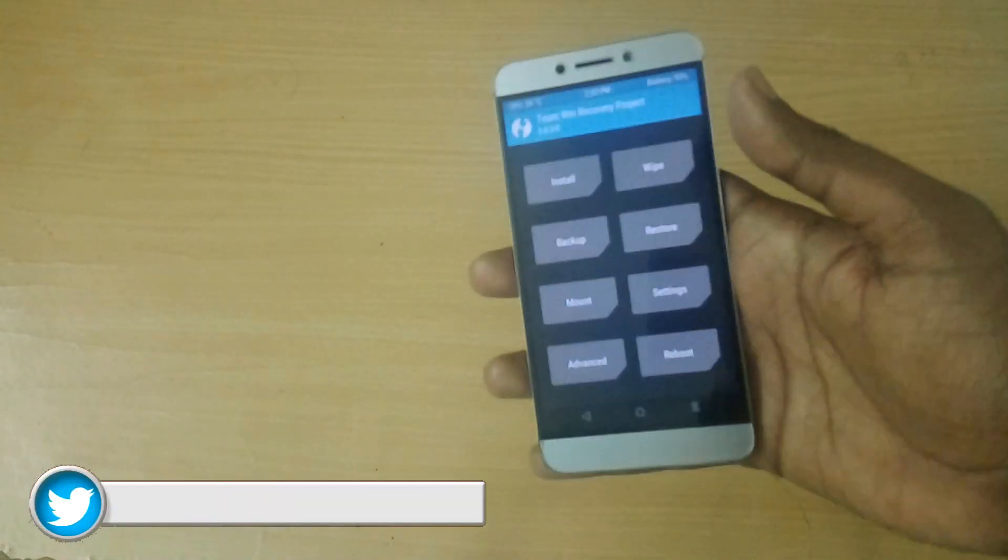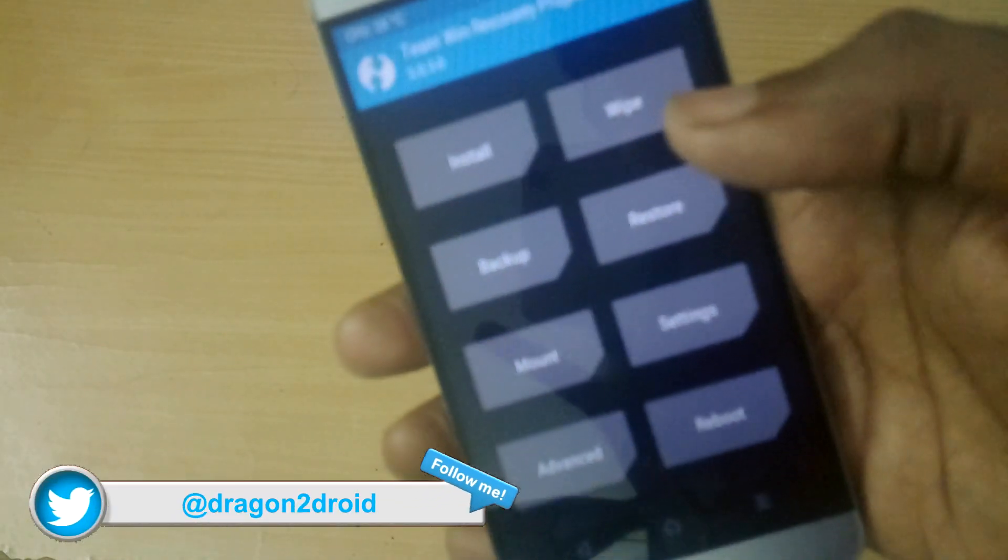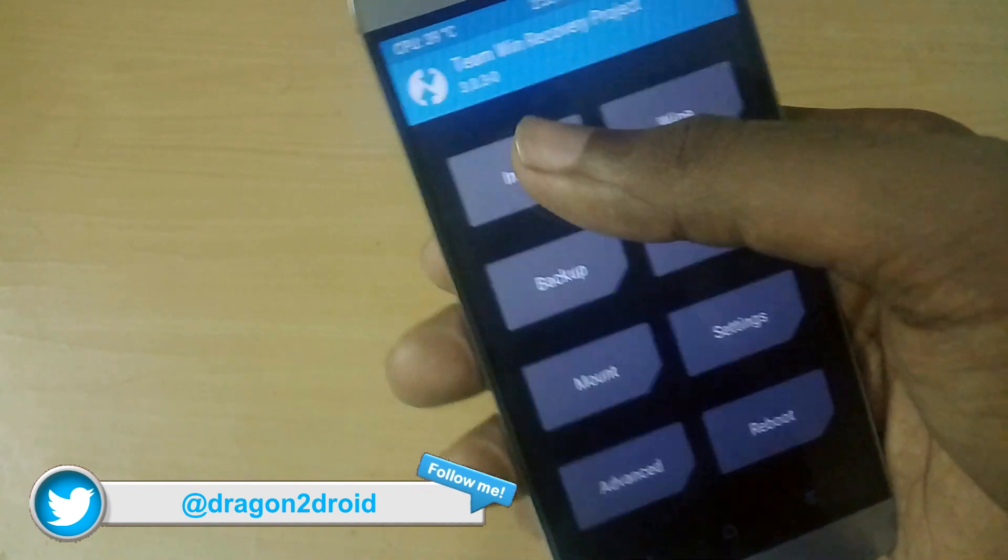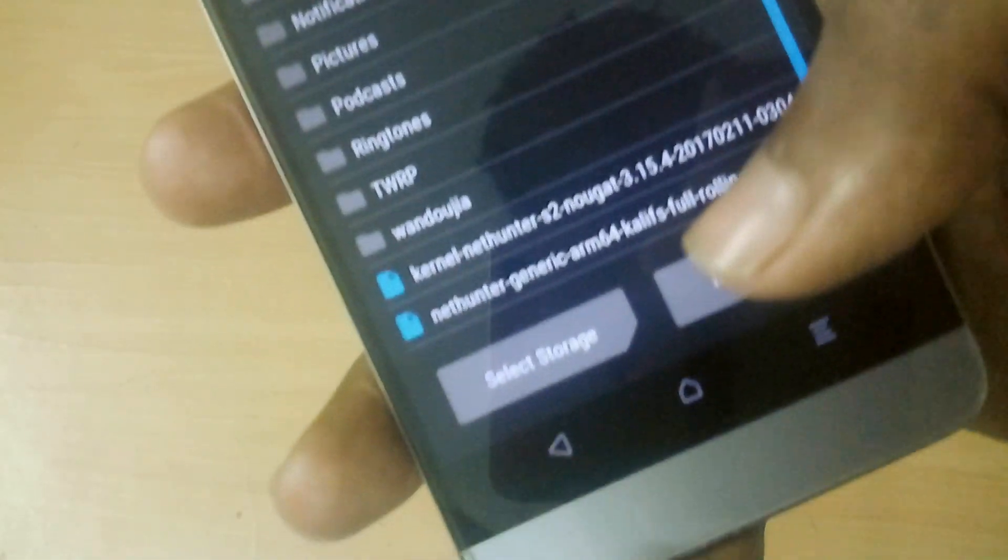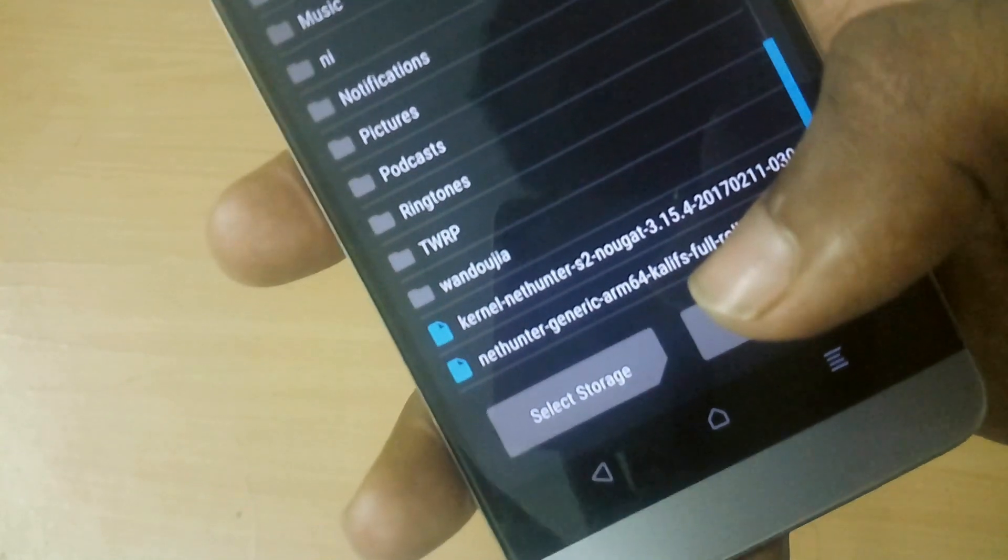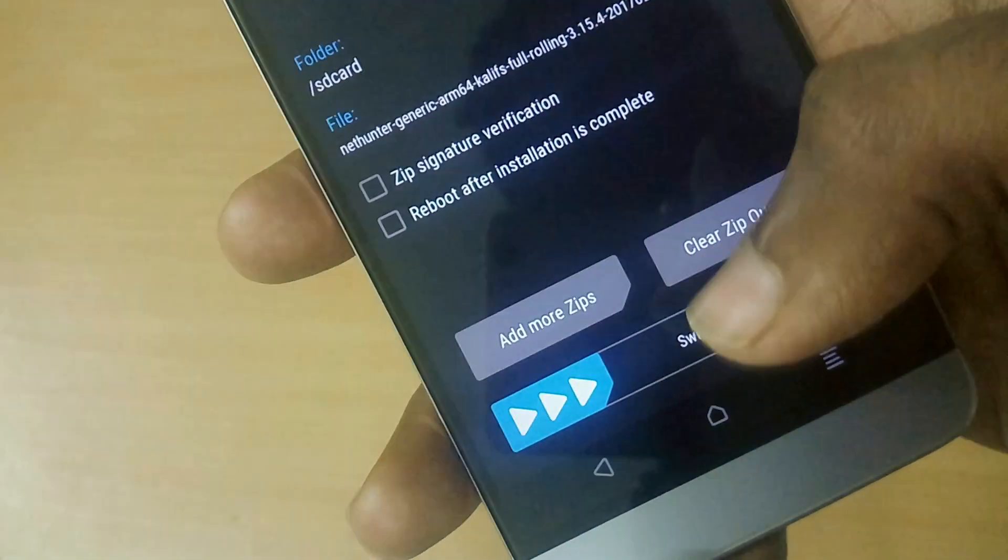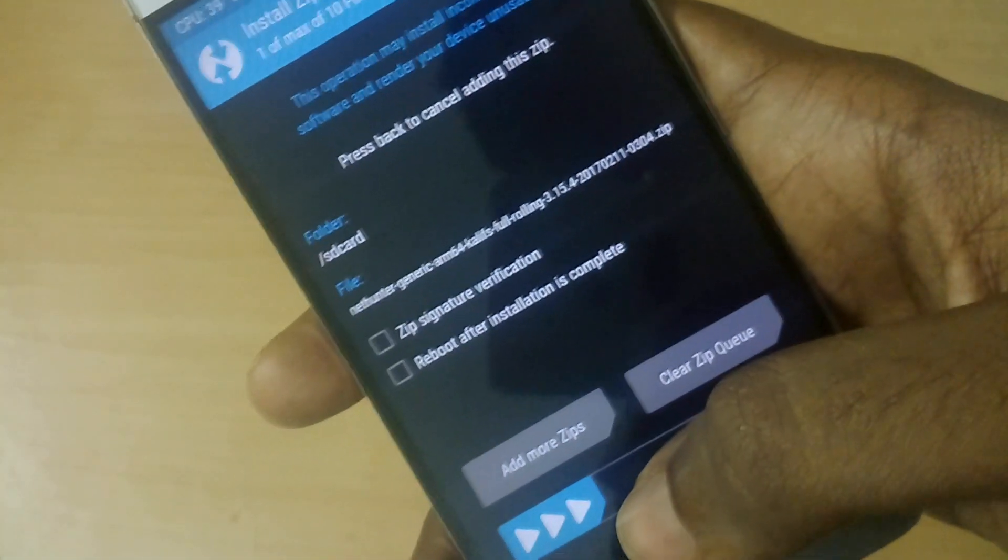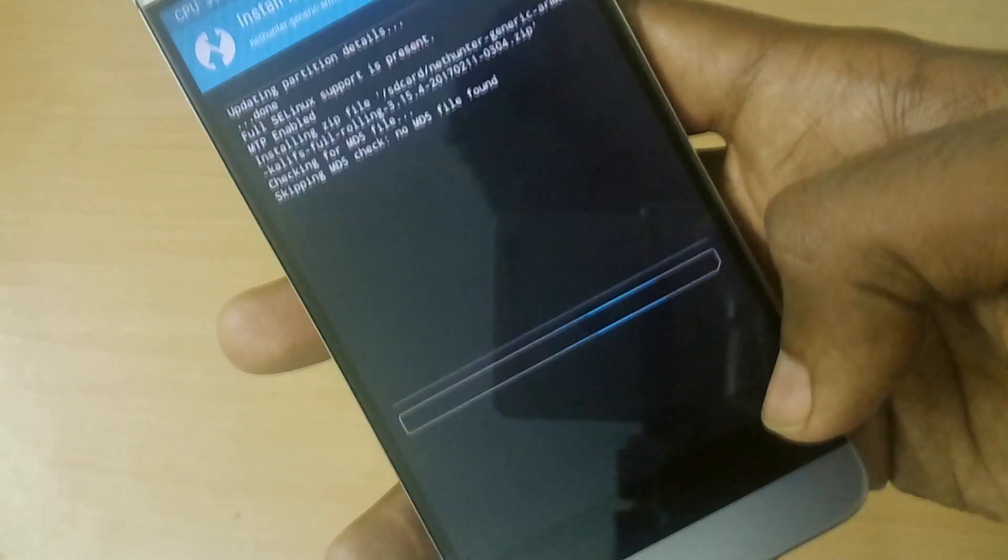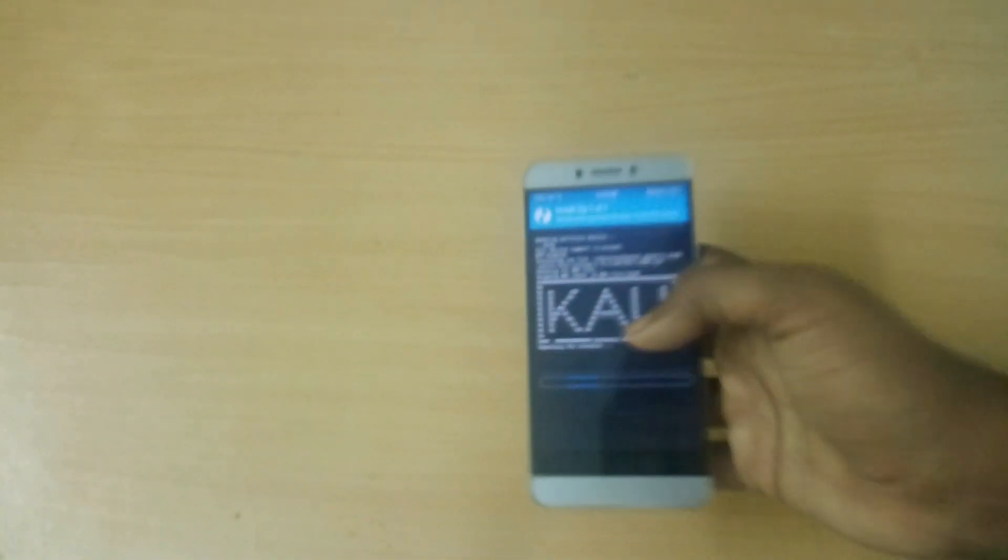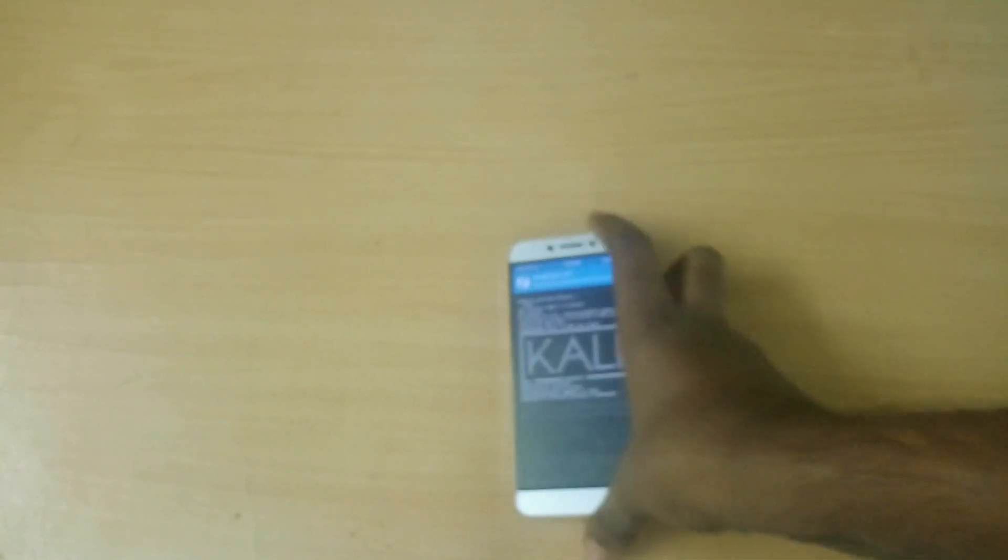Once you're in recovery, select Install and now select the 900 megabits Kali FS full rolling ARM64 zip file and swipe to flash. This installation should take a pretty good amount of time, so just sit back.